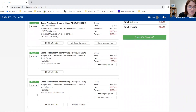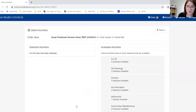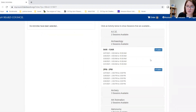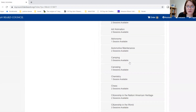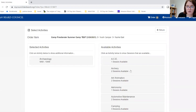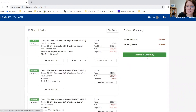After you have entered your youth information and after merit badge registration has opened, you can either select activities now or you can wait. We will choose Archaeology at 9 to 10. Please note that if you've selected a time for a badge, that time will no longer appear in the available merit badges. Then we will proceed to checkout.